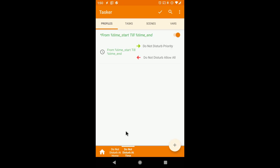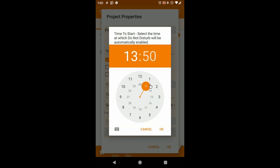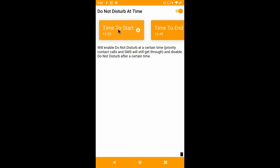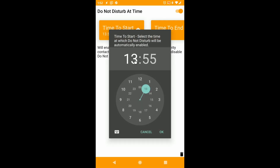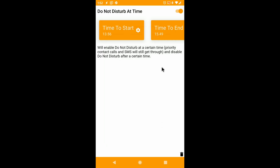These variables can have a specific type. For example, if you're creating a time-based profile, you could have a variable that asks the user at what time they want to trigger it, and the profile is ready to go as soon as it's imported. If a user changes their mind, the values for these variables can be changed at any time very easily, too.